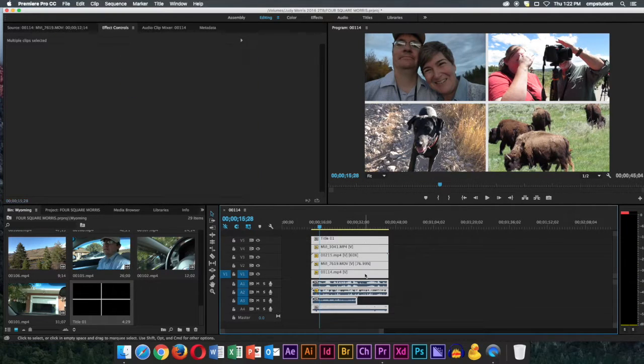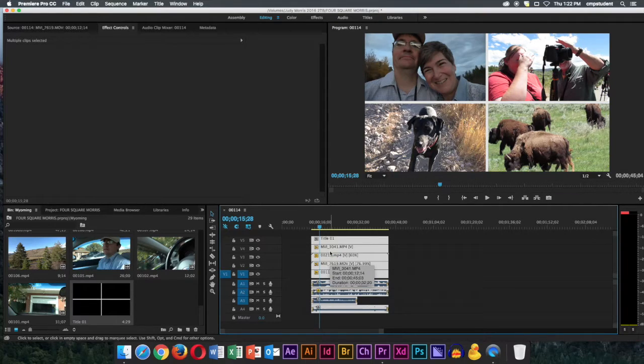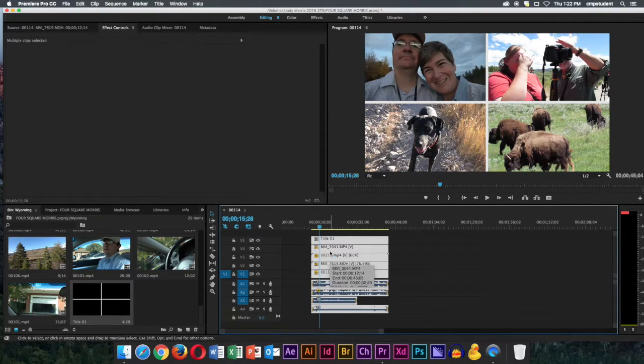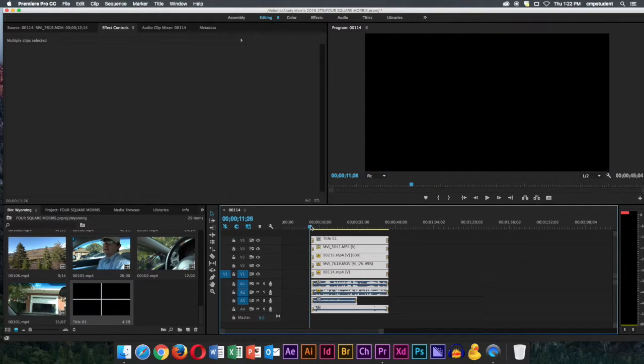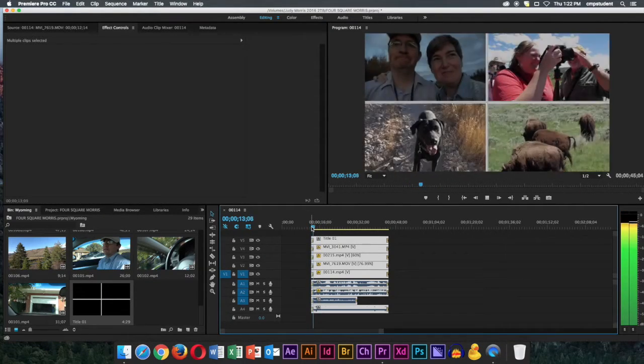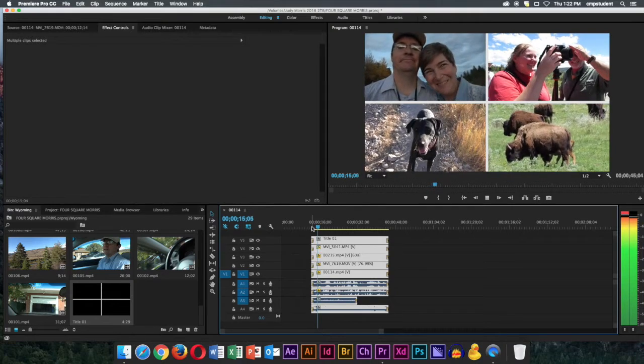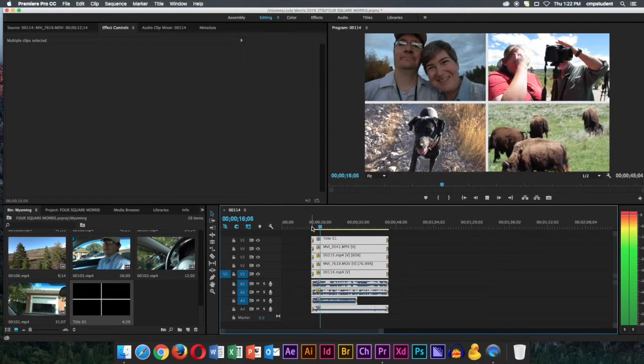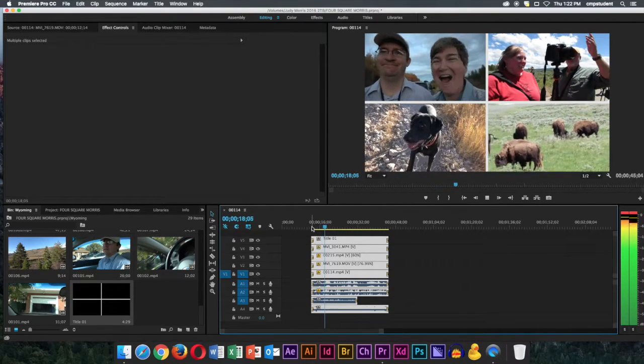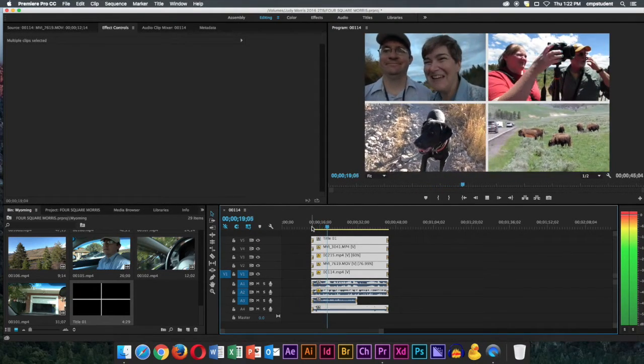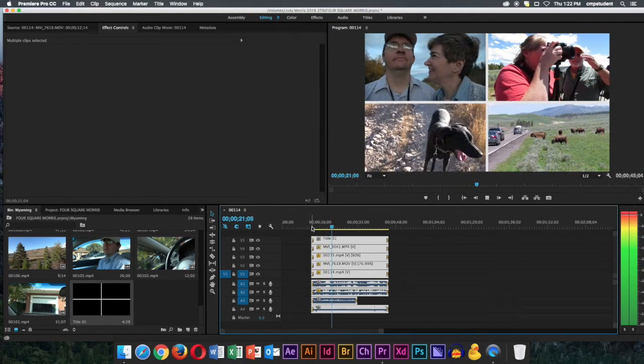Now I'm going to go ahead and dissolve these. You can of course do Shift-Command-D for the default audio dissolve, and then just Command-D for the default video transition, which is a dissolve. So I like that they all dissolve in together, including the title. Remember titles, you can also dissolve in and out.